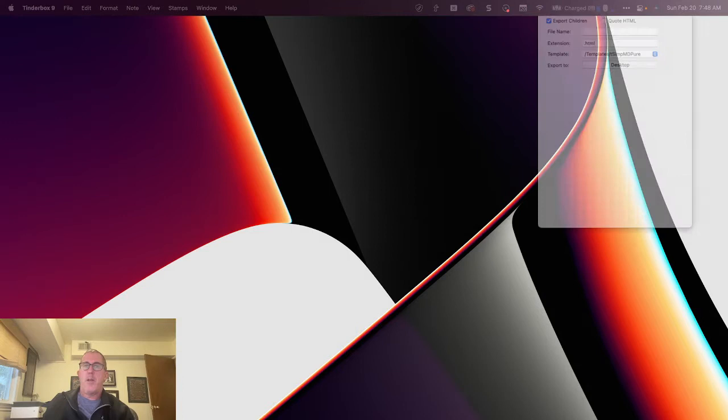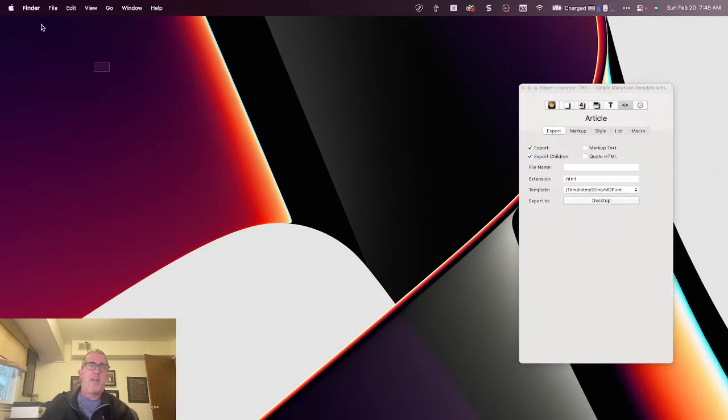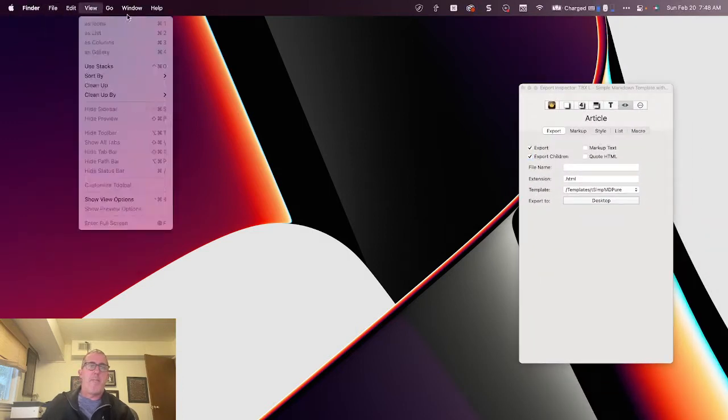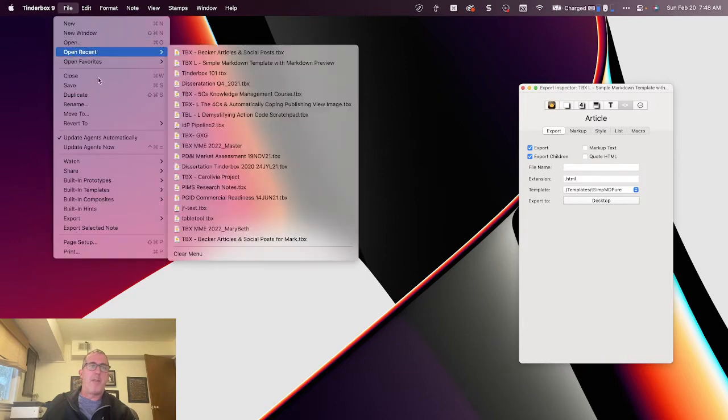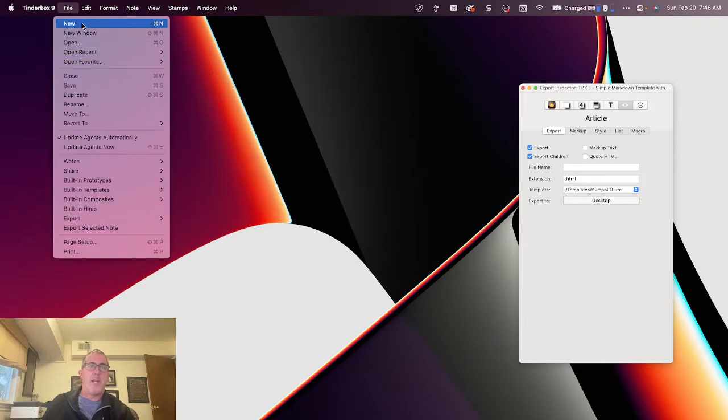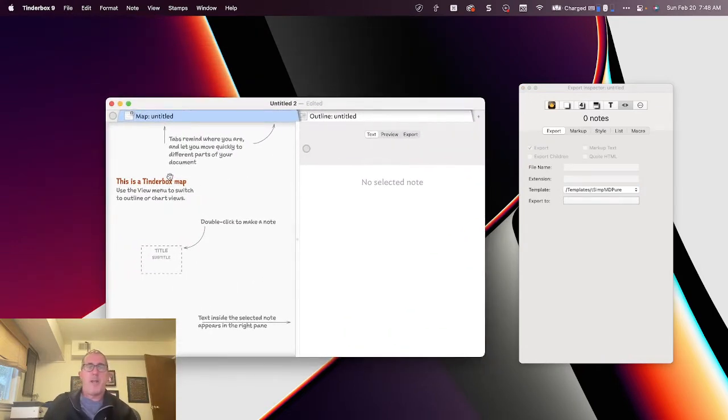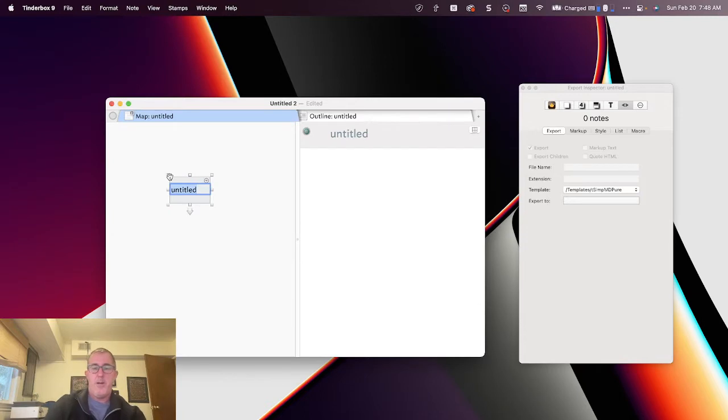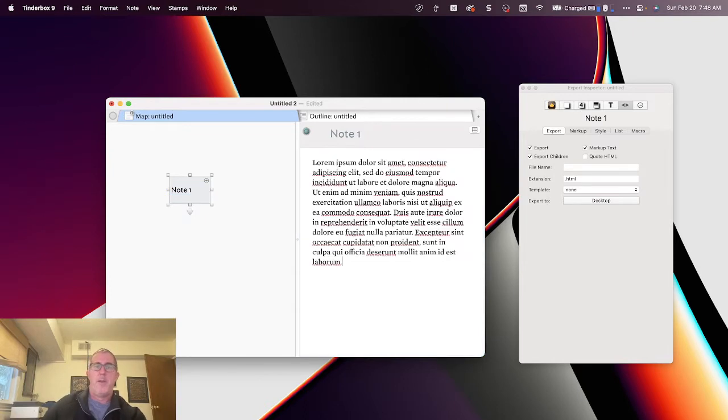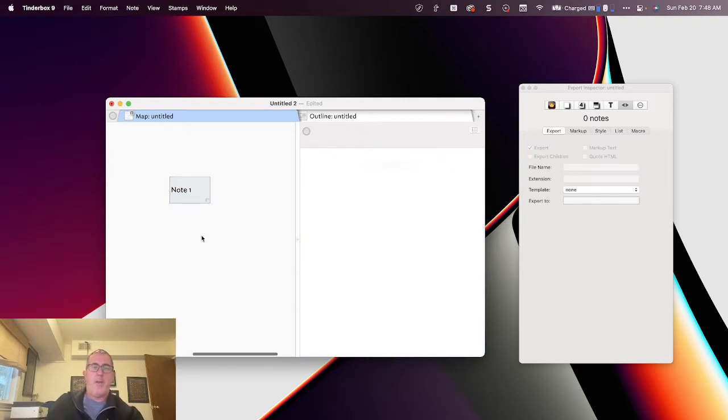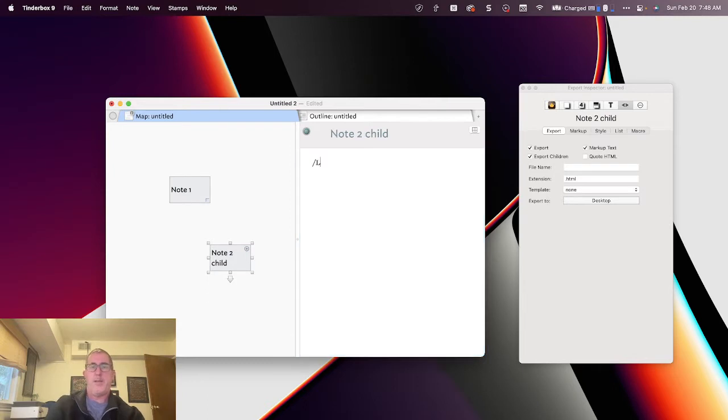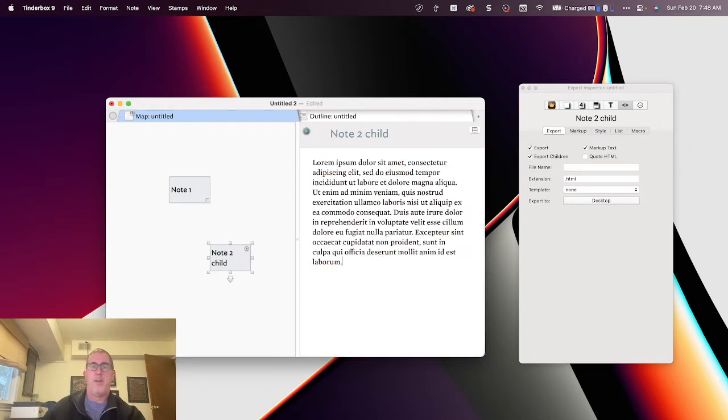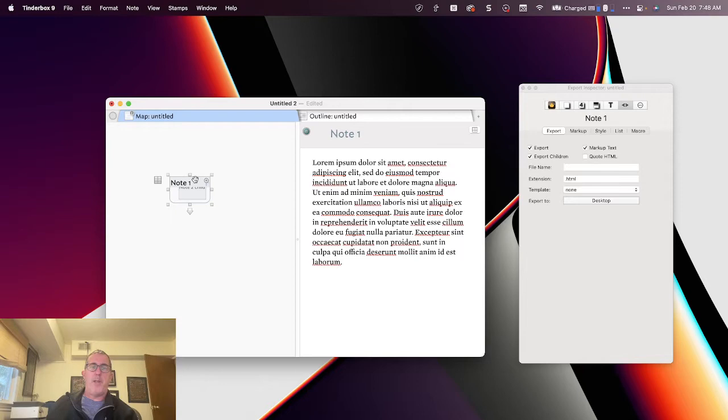What I'm going to do here is start by demonstrating a basic Tinderbox template and capabilities, and then we'll get right into Markdown. So I've got a basic Tinderbox file here. I'll call this Note1, and I'll give it my Lorem Ipsum text. I've got TextExpander installed here. So that way, and I'll go Note2, Note2 child, and I'll add in some text.